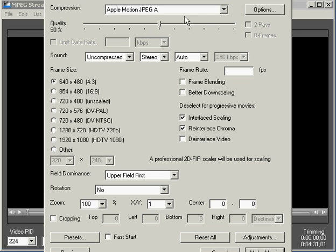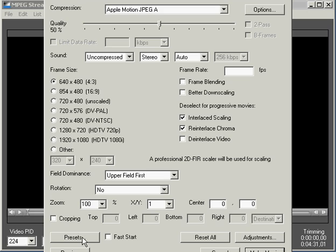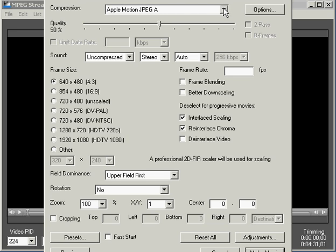And then once you have all your settings the way you like it, you just create the movie by clicking this make movie button down here at the bottom right. What's also neat about MPEG StreamClip is you can also save your settings as different presets. So whatever you're going to be using your video for in different situations, you can save these presets so you can quickly bring them back up to the front of your menu.